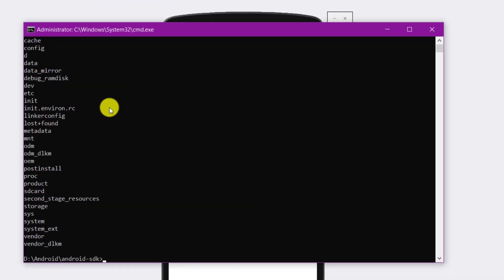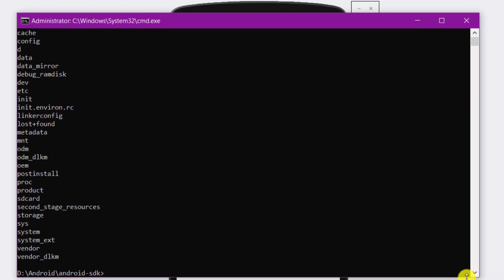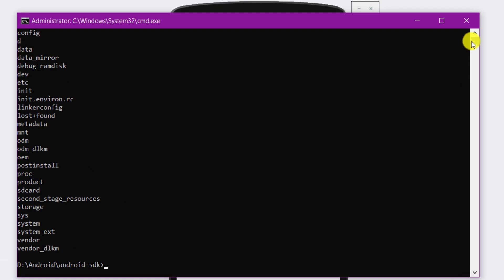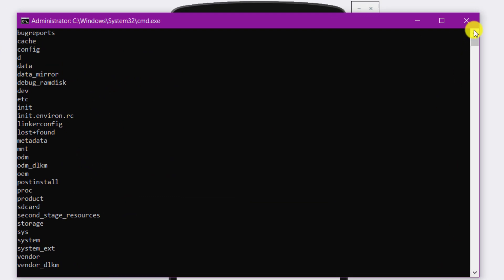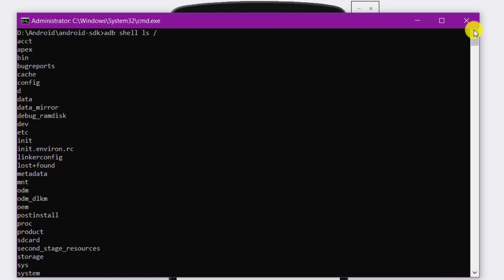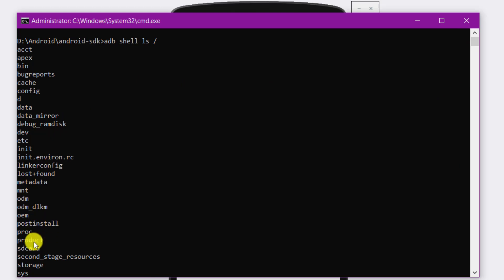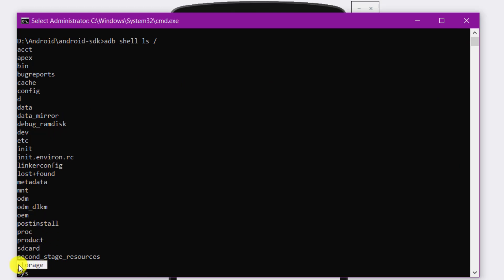You will be able to see the complete directory structure of the Android device. On Android emulator, we have access to two directories: SD card and storage.